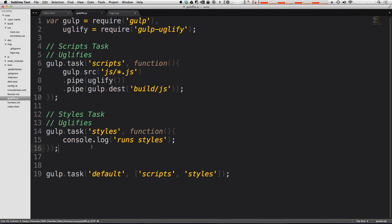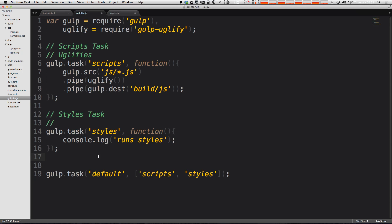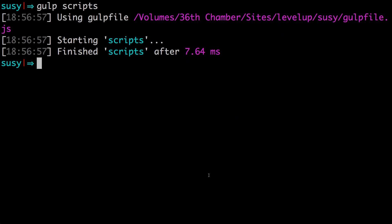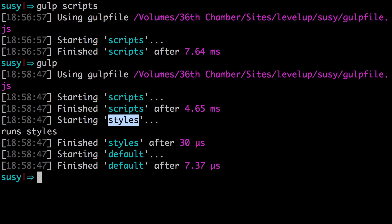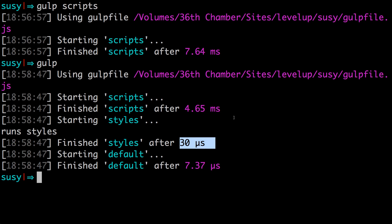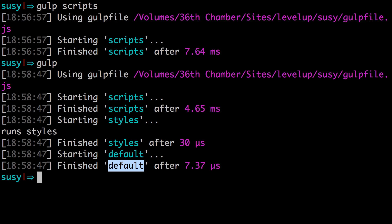So now we have two separate tasks here. We have a scripts task, we have a styles task, both of these can be run independently. However, when you just run gulp by itself with no task name, it's going to run scripts and styles. So let's see that in action by just typing in gulp. And as you can see, it's run both our scripts and our styles task, it even tells you the output time for each of those individually, and then the output time for your default function itself.